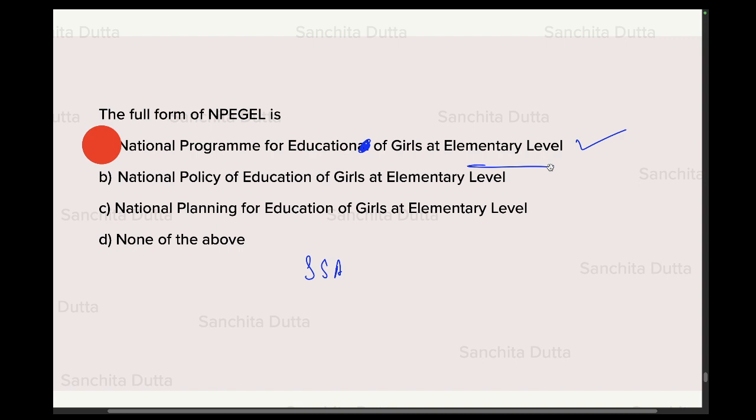The objectives of NPEGEL also include improving the quality of elementary education, ensuring greater participation of girl children, and reducing gender gaps in the education sector.